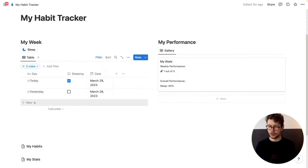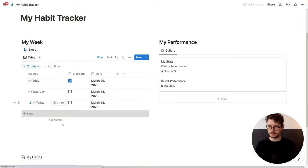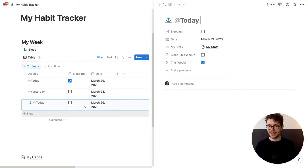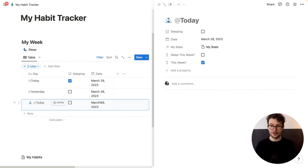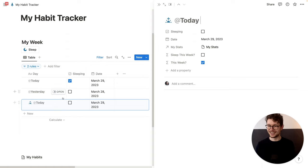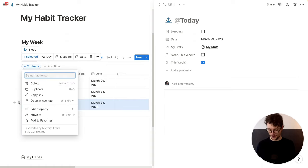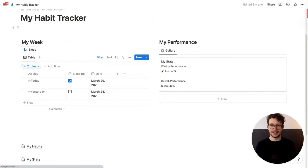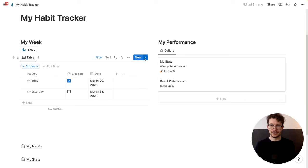And now I click on 'New', and you see it already automatically filled out March 29th, even though in the template the date looks empty. So that works. So I can delete this and close this.